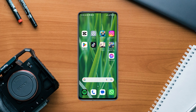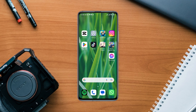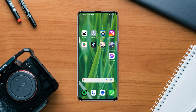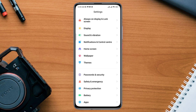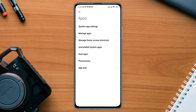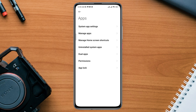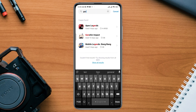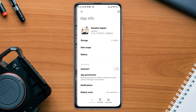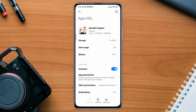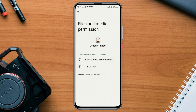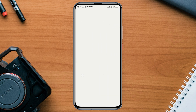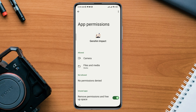After solving your internet issues, next you need to clear out software bugs from your Genshin Impact mobile app. Open Settings, scroll down, tap Apps, tap Manage Apps, find Genshin Impact, tap on it, tap Auto Start, tap App Permission, enable Files and Media, and also enable all the settings from here.